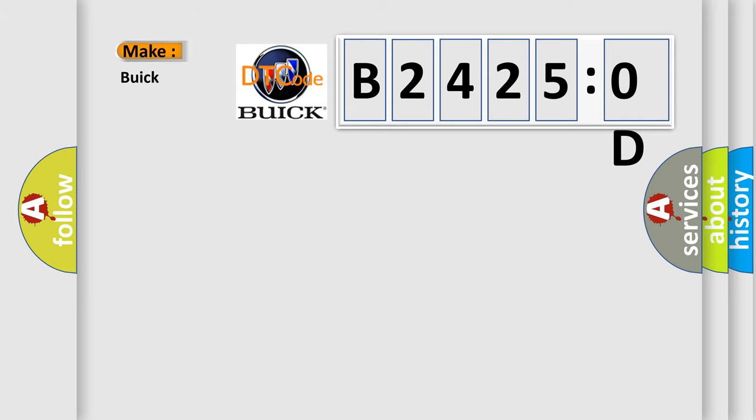So, what does the Diagnostic Trouble Code B24250D interpret specifically for Buick car manufacturers?